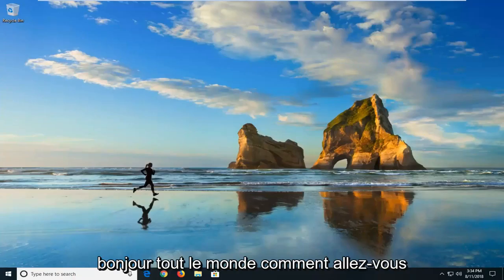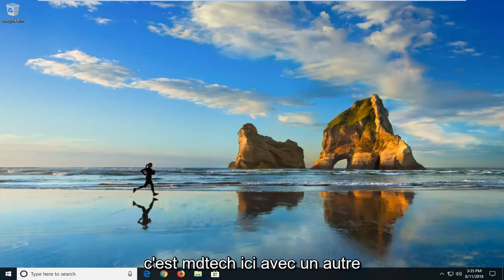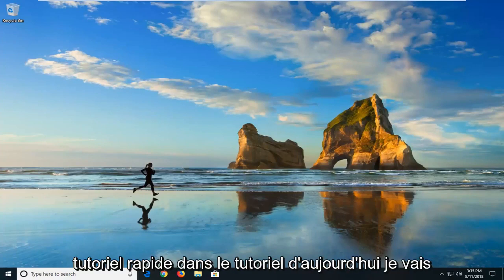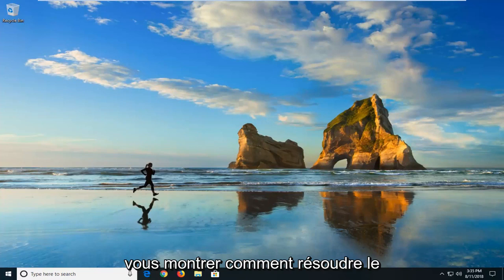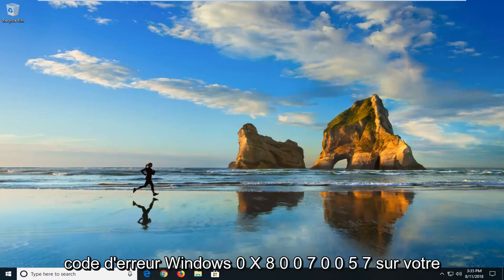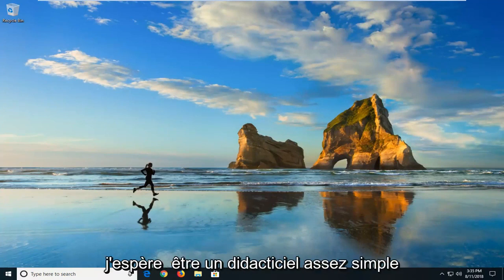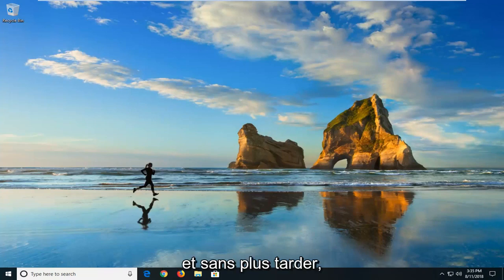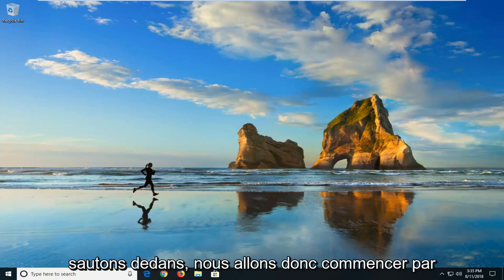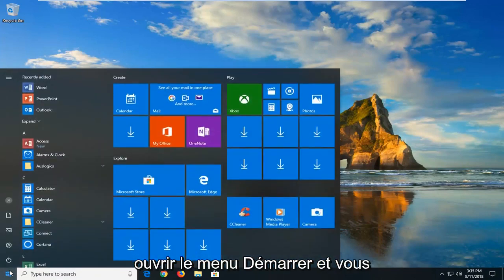Hello everybody, how are you doing? This is MD Tech here with another quick tutorial. In today's tutorial, I'm going to show you guys how to resolve the Windows error code 0x80070057 on your Windows computer. This should hopefully be a pretty straightforward tutorial, and without further ado, let's jump into it.